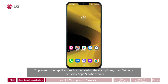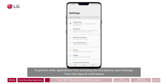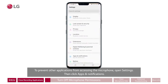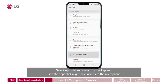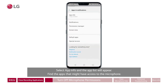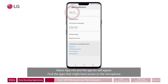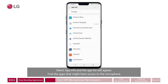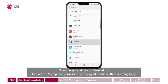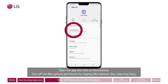To prevent other applications from accessing the microphone, open settings, then click apps and notifications. Select app info and the app list will appear. Find the apps that might have access to the microphone. Open the app and click on permissions.